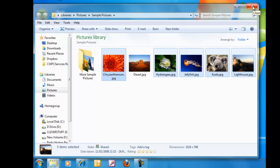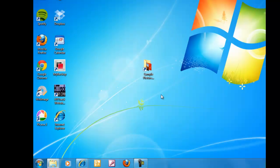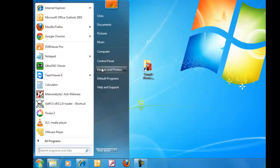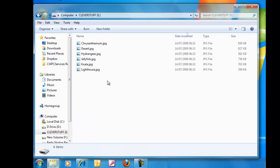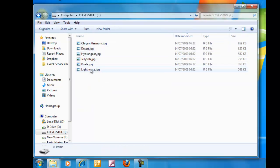Now we can double check that again. I'm just going to close this window down. We left click once on start, left click once on computer, double click Clever Stuff E. And there you go, there's the rest of the pictures that I've copied across.